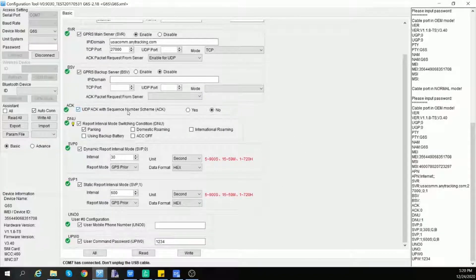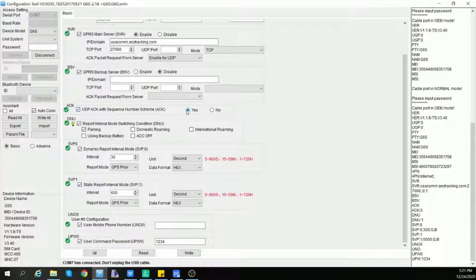The next one is ACK. If you check yes, the UDP acknowledgement package should come with a sequence number.